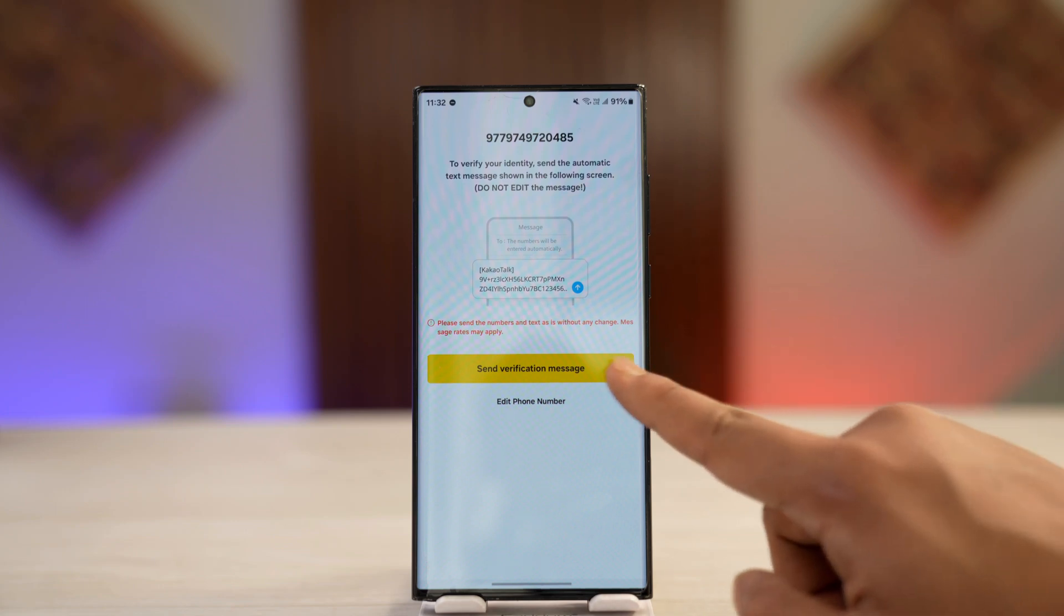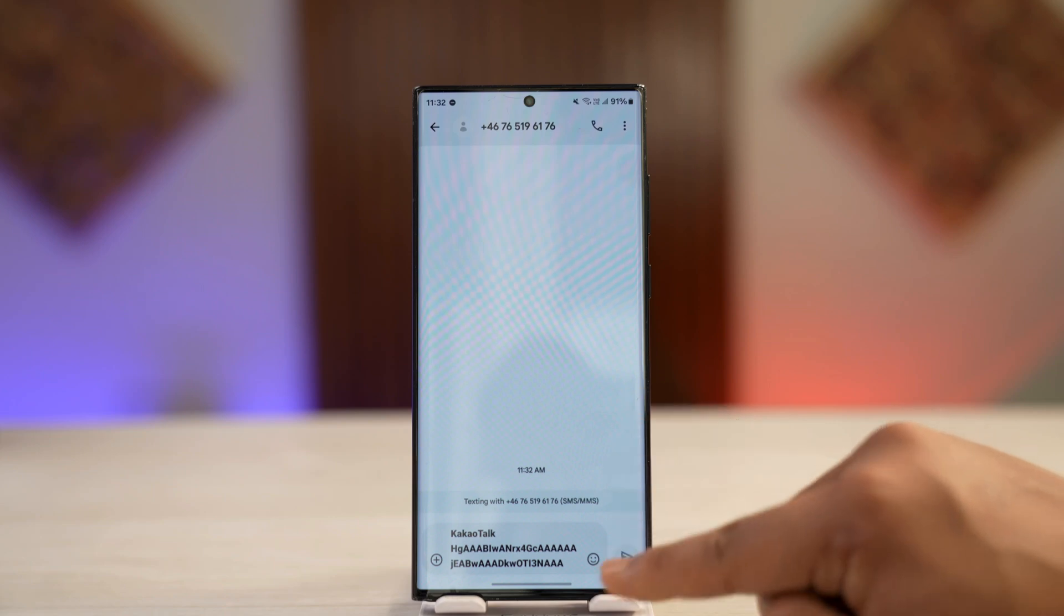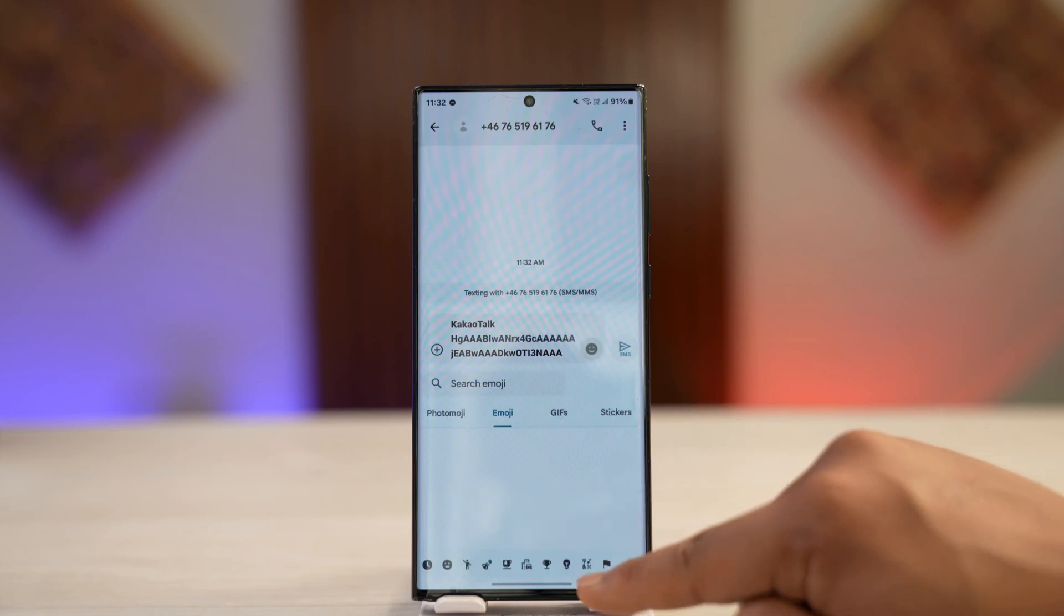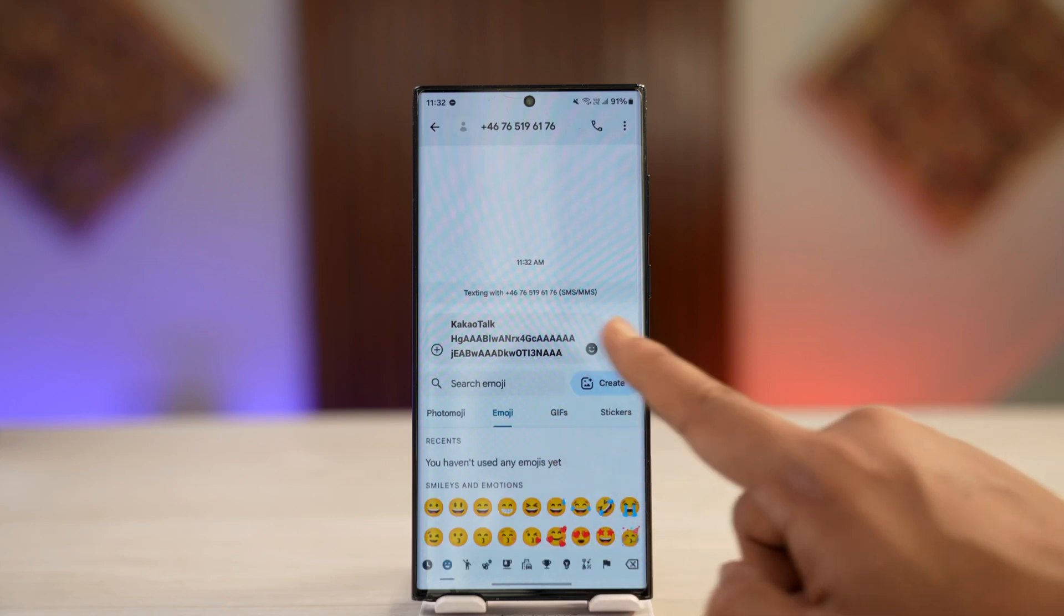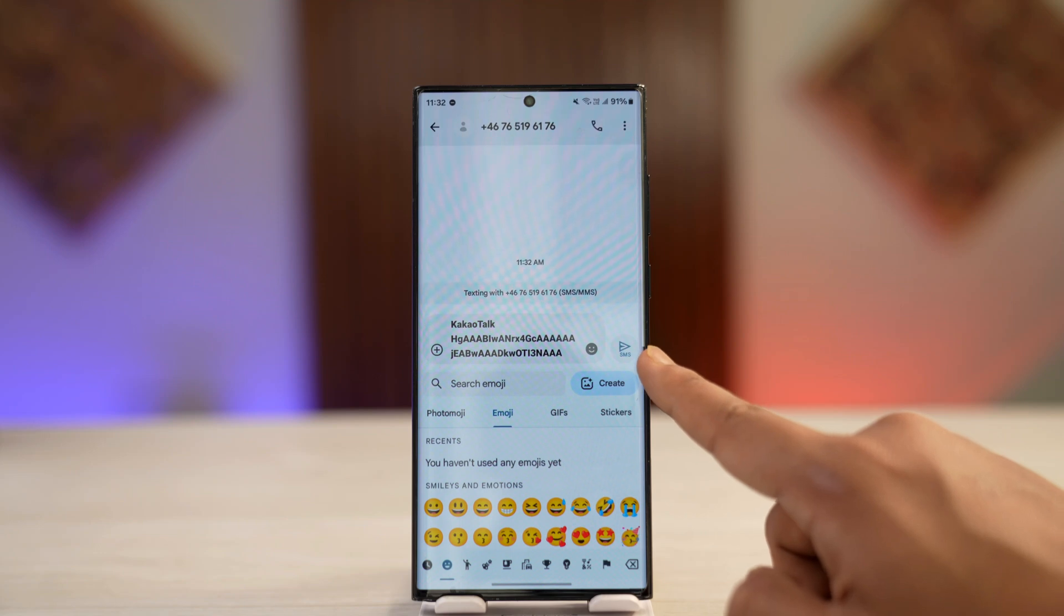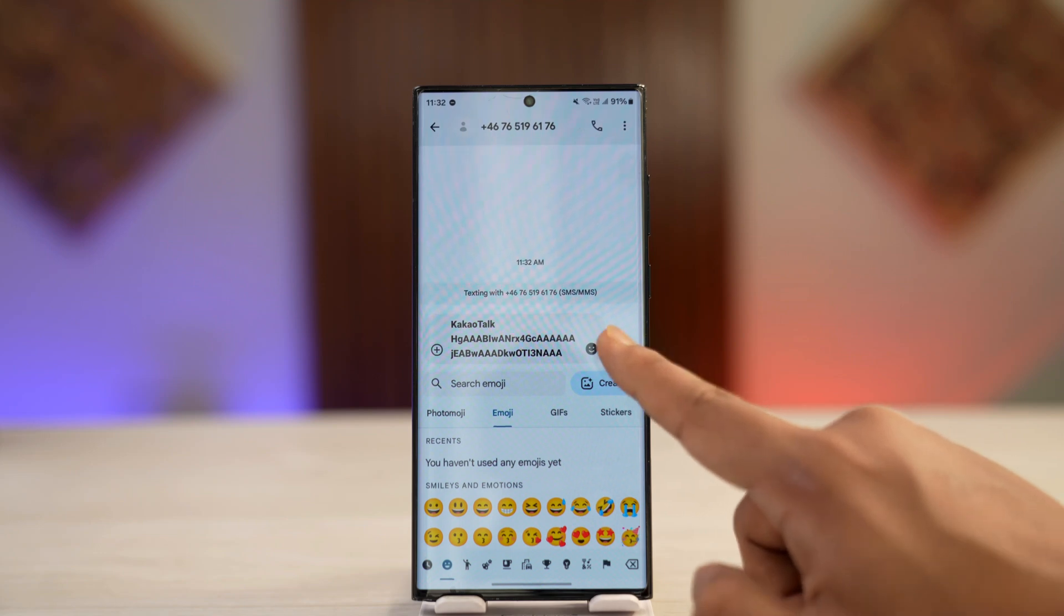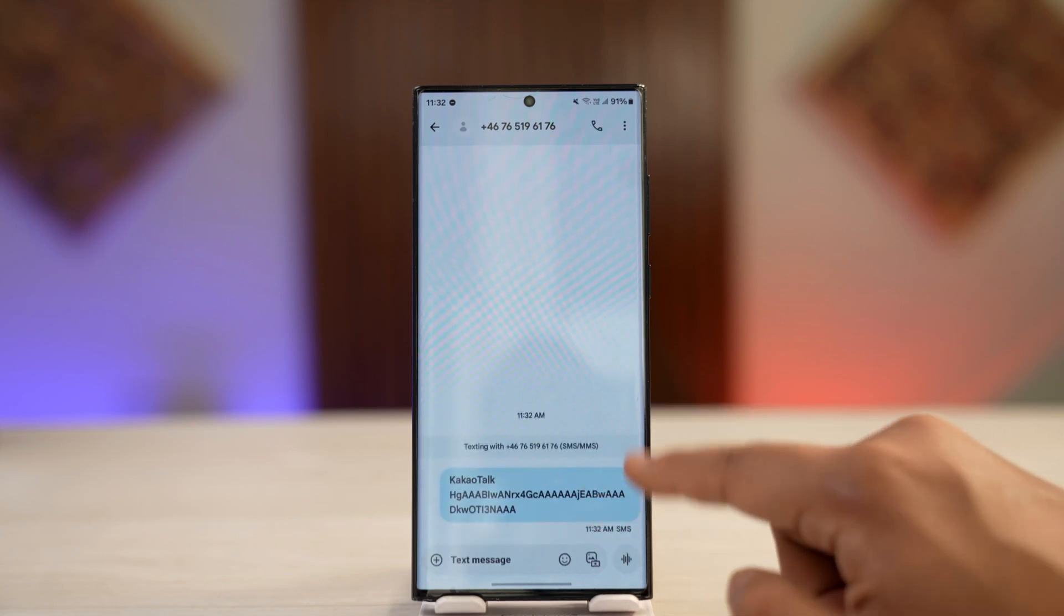But for that, now you have to send a verification message yourself. So it will automatically redirect you to this messages app. Make sure the number you're trying to register is the number you're trying to send an SMS with. So when you send an SMS and then you come back,